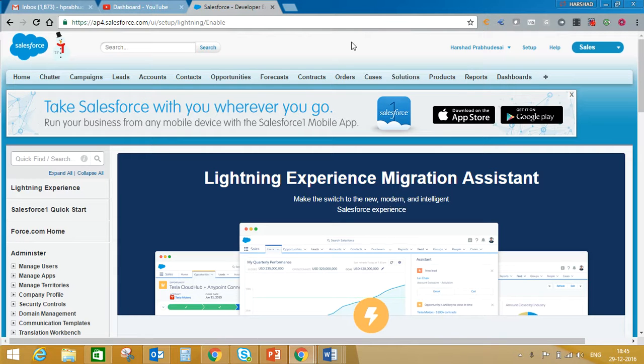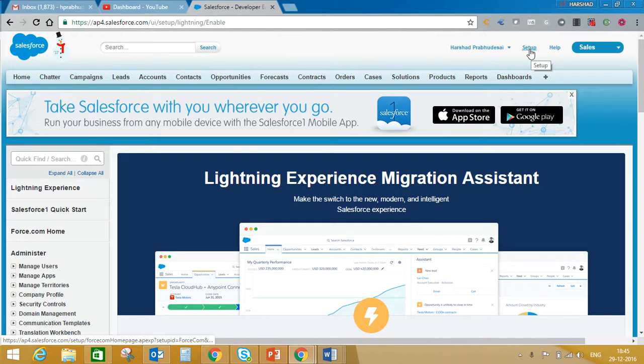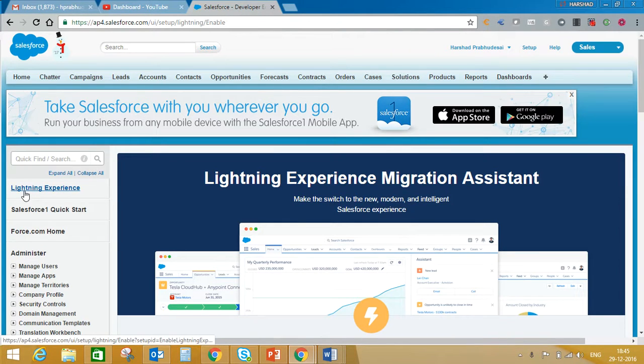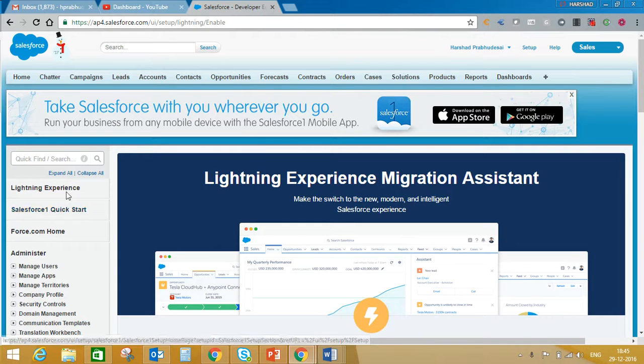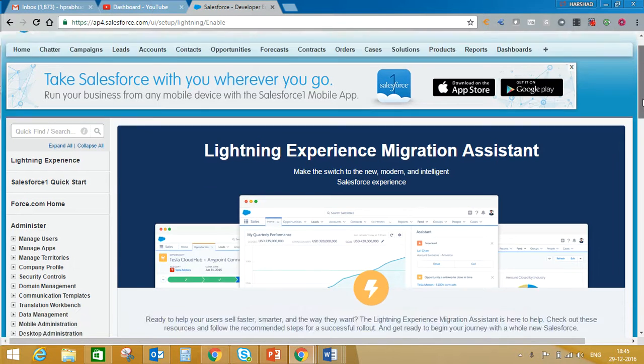To explore Lightning functionality, log into your developer sandbox and click on setup. In setup, you'll find the Lightning Experience option. Just click on this Lightning Experience option and the page will open.